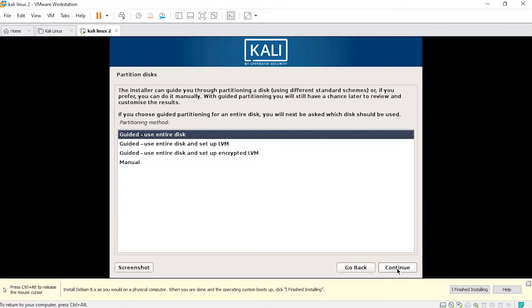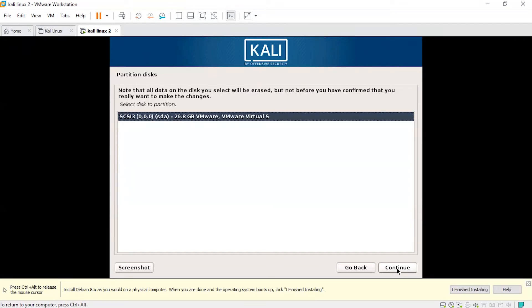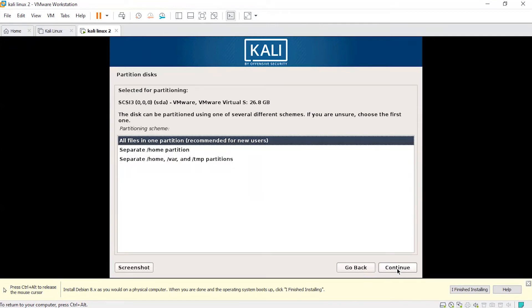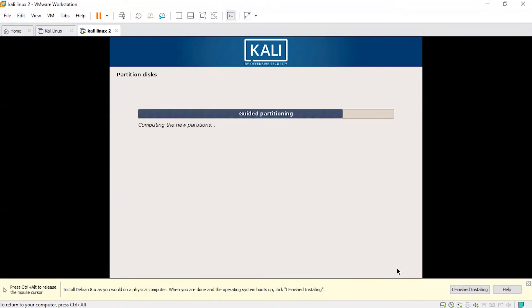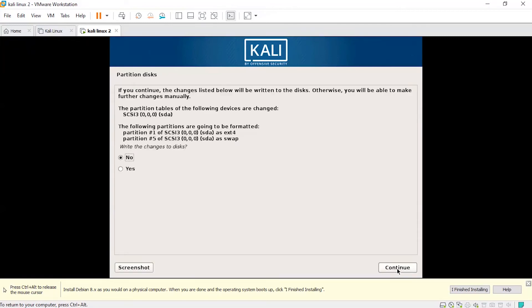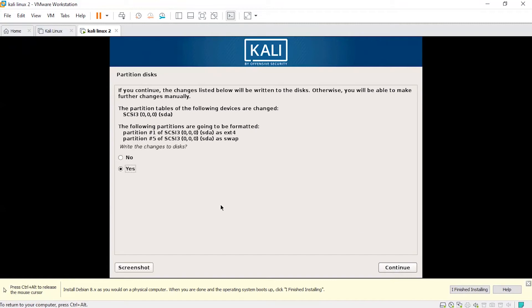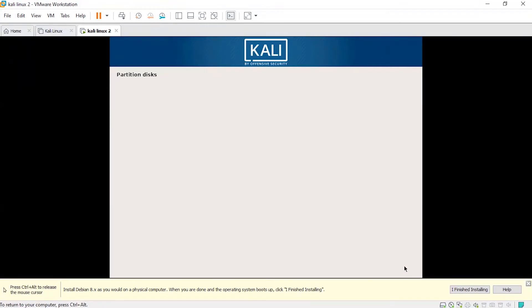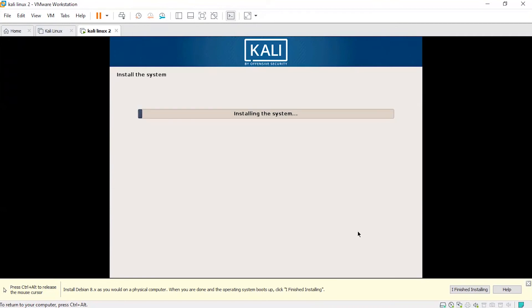Select Guided — Use Entire Disk and click Continue. Click the recommended option and click Next. Confirm to write the changes to disk and click Continue. Now it is installing the system and it's going to take some time, so wait for that.